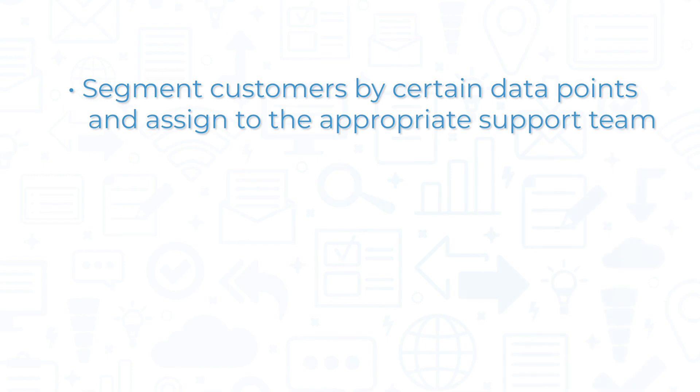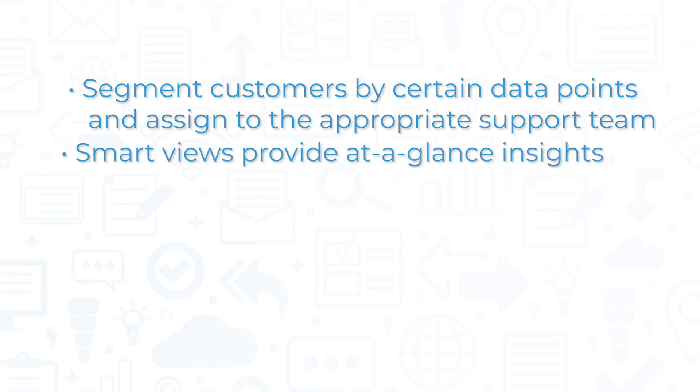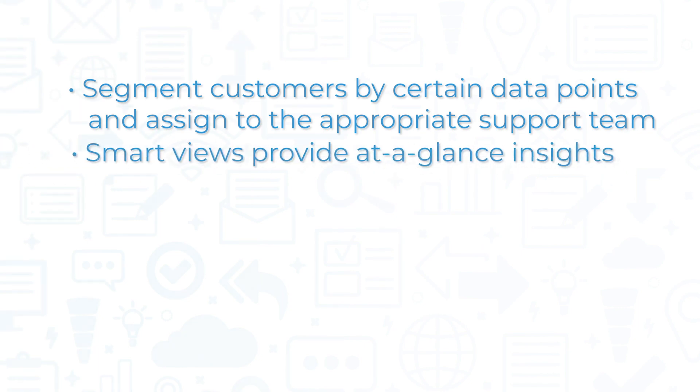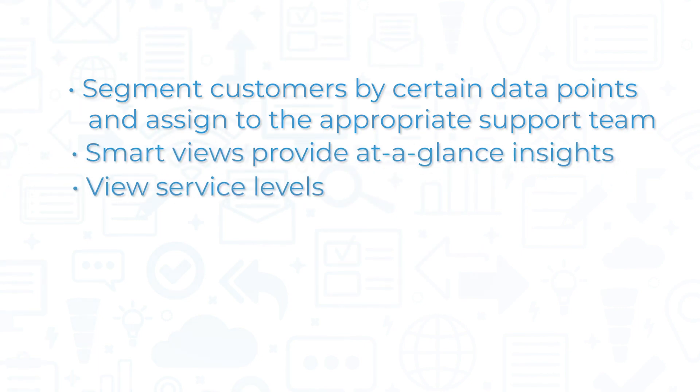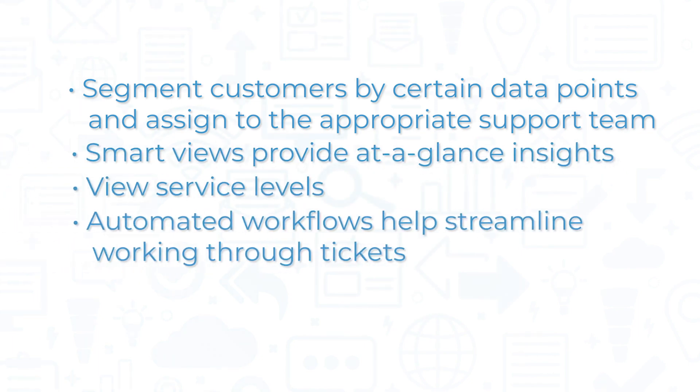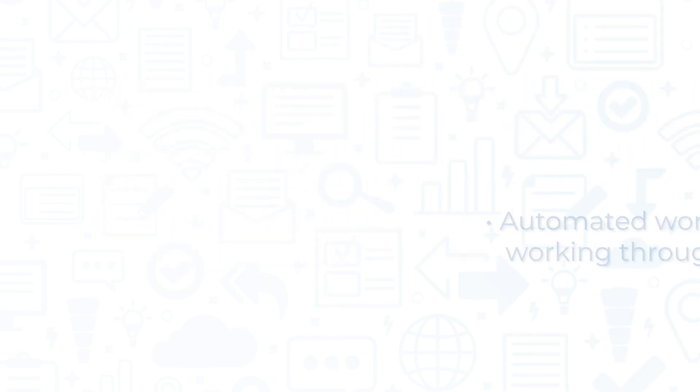You can use customer data to segment customers and assign them to the right support team. As your support team works through tickets, you can use smart views to get at-a-glance insights, view current service levels, and streamline the administration and processing of tickets with automated workflows.